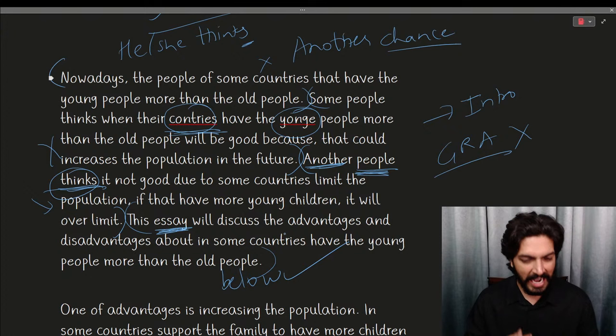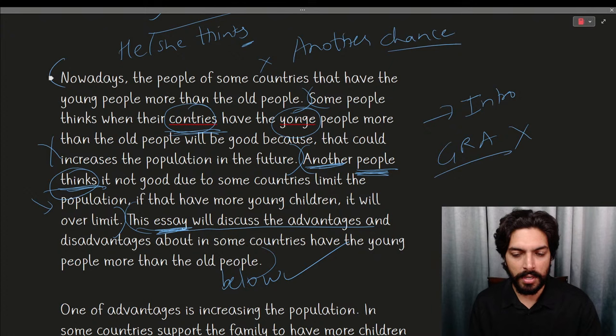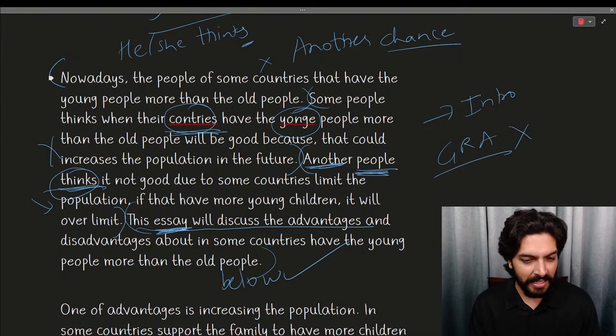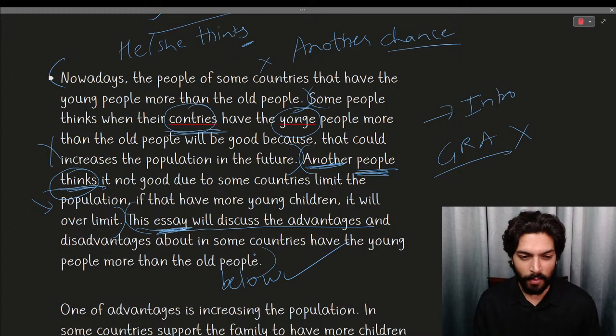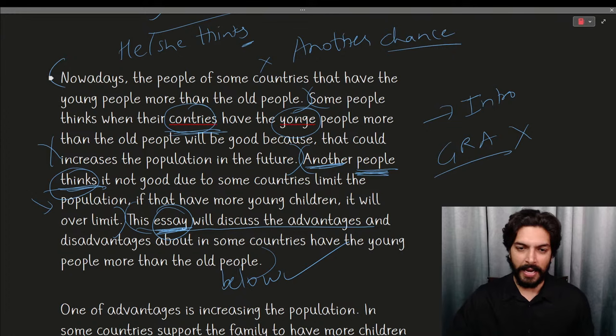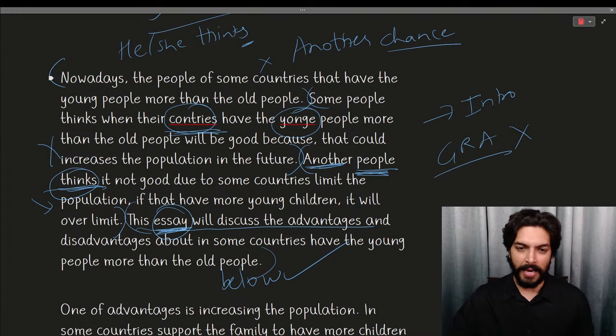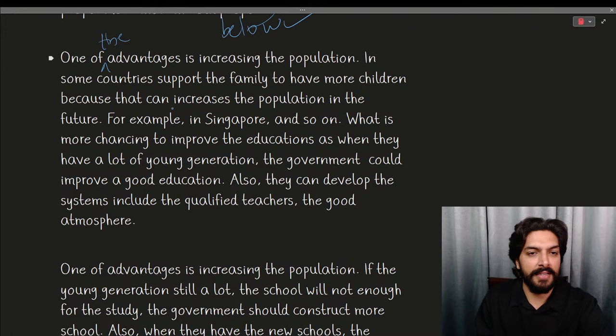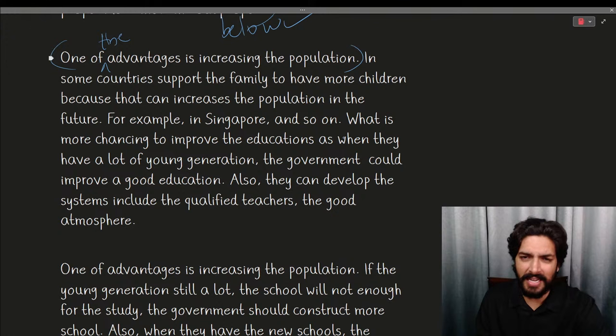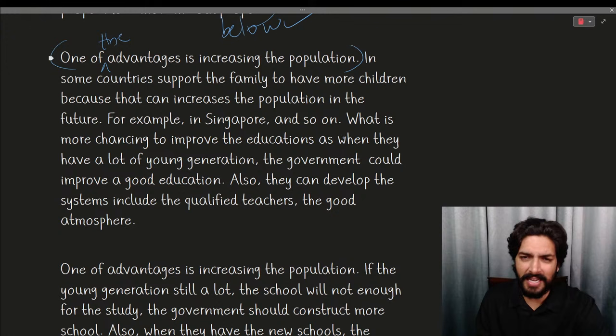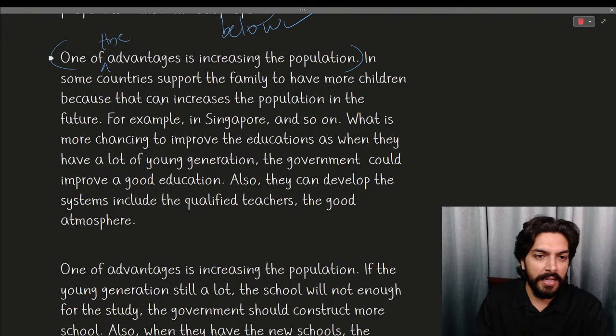What I would have said is: 'The advantages are more important compared to disadvantages when it comes to young people in a country compared to older people.' That would be a better way to write the introduction. Moving to the body: 'One of advantages is increasing the population' — they're missing the article 'the.' Also, increasing population is not clearly stated as an advantage.